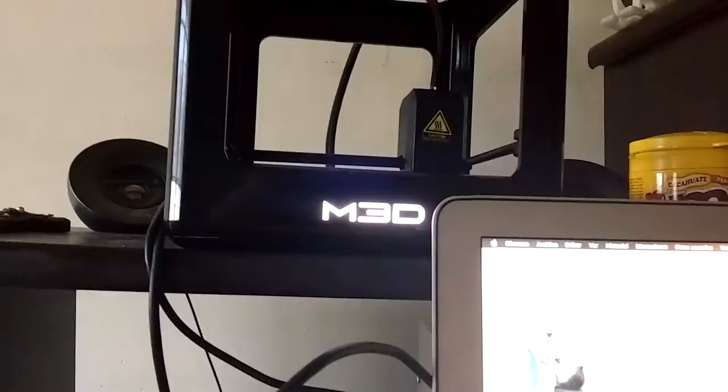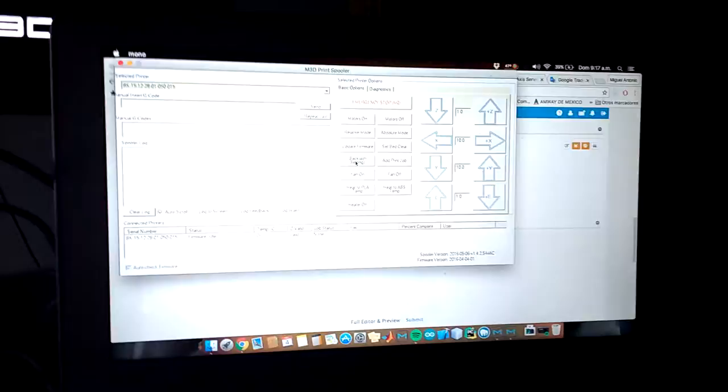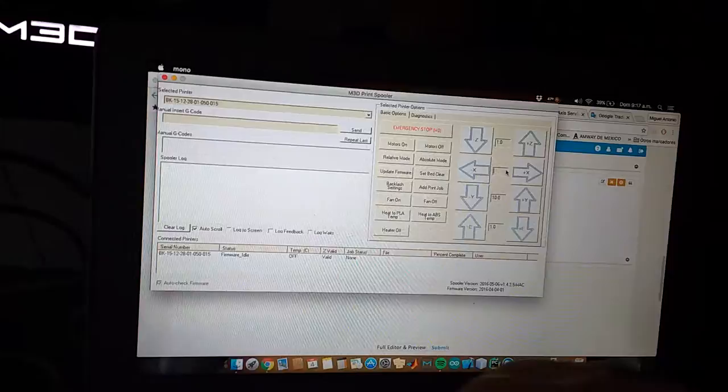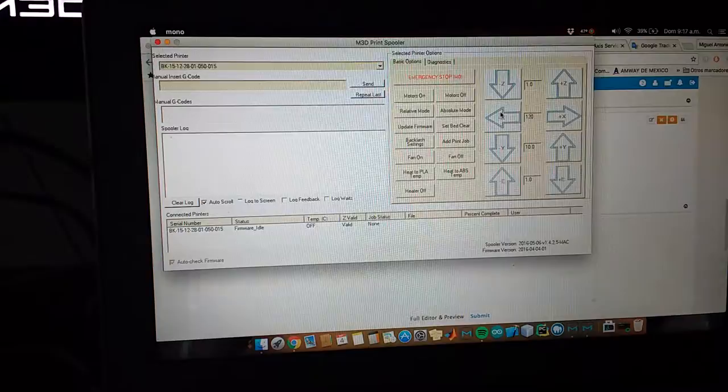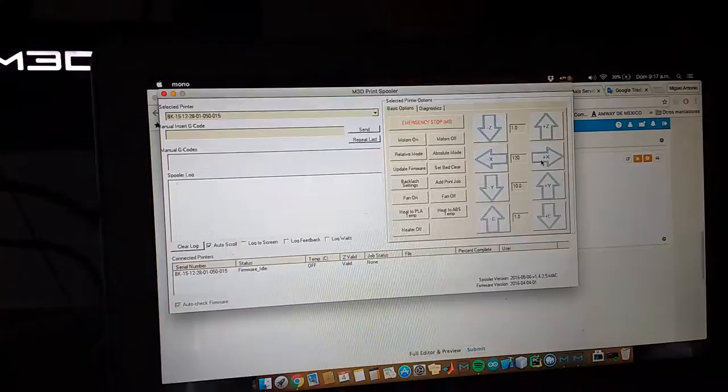I will put a value of 120 in the X-axis movement for the extruder.